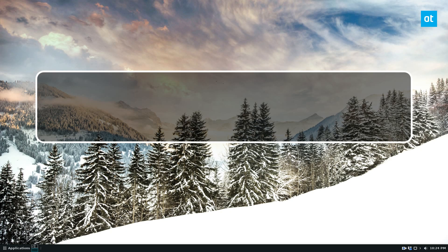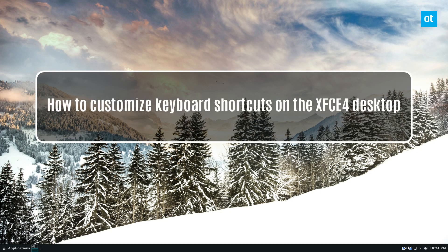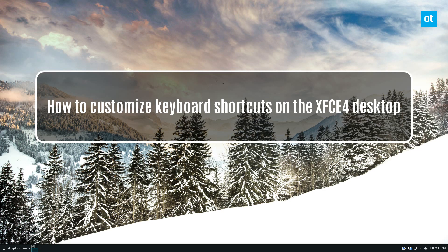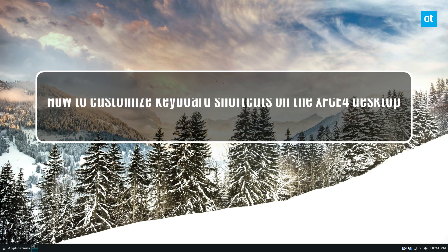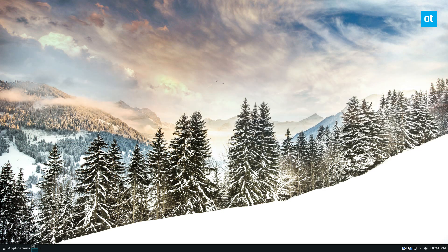Hello everybody, Derek here from Addictive Tips. In this video, I'm going to show you how to customize the keyboard shortcuts in the XFCE desktop.